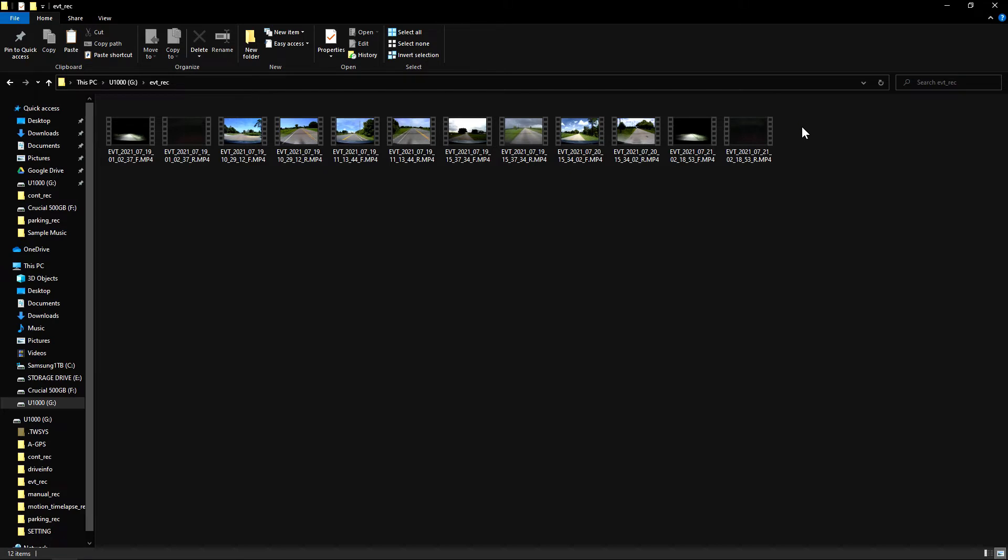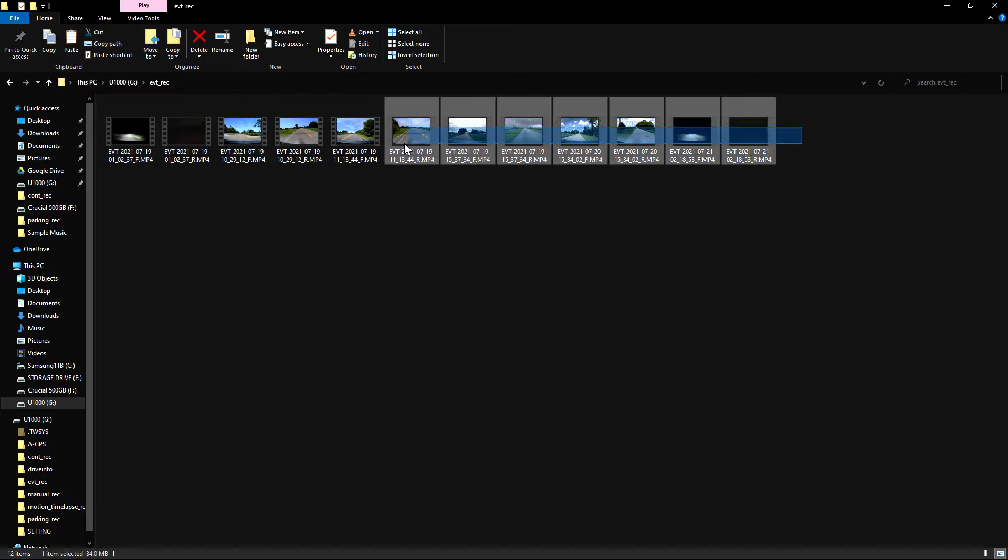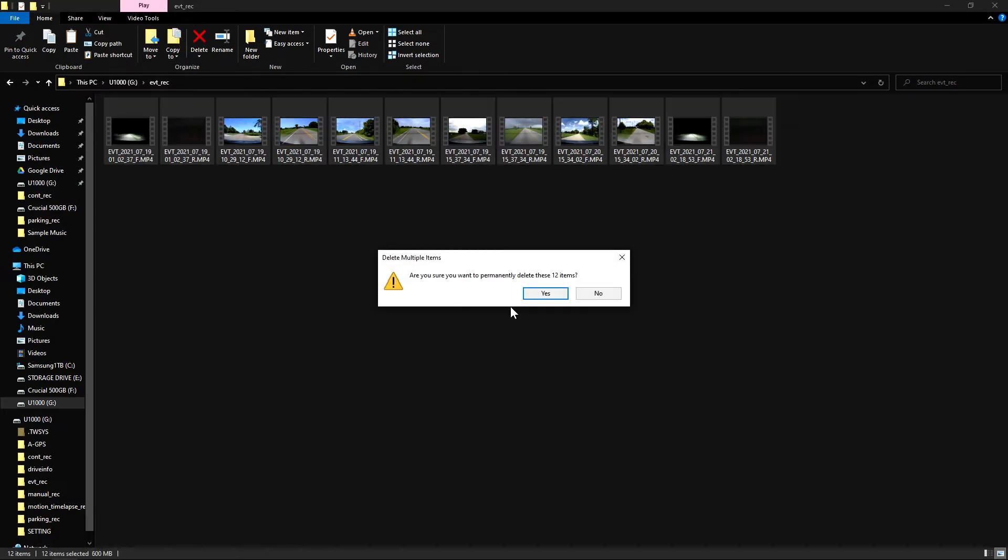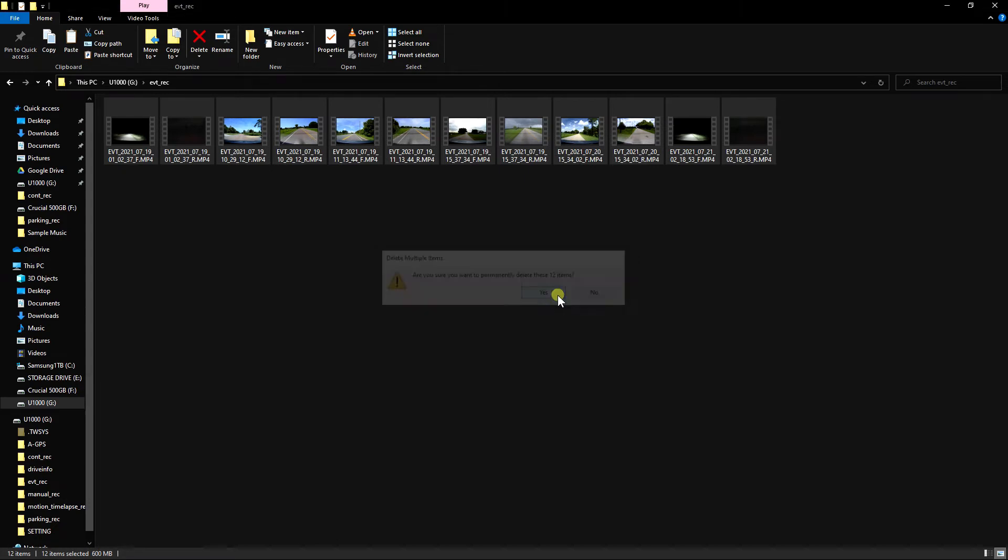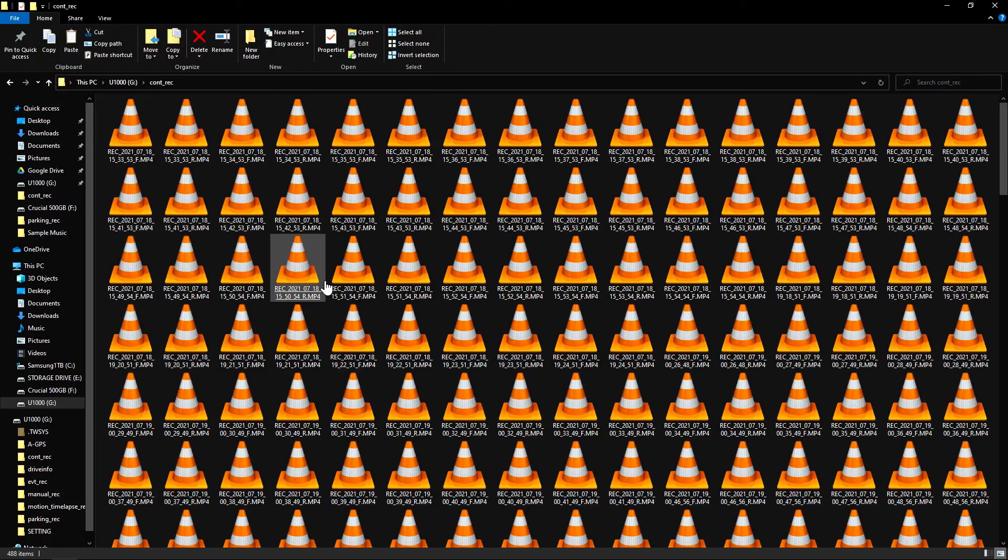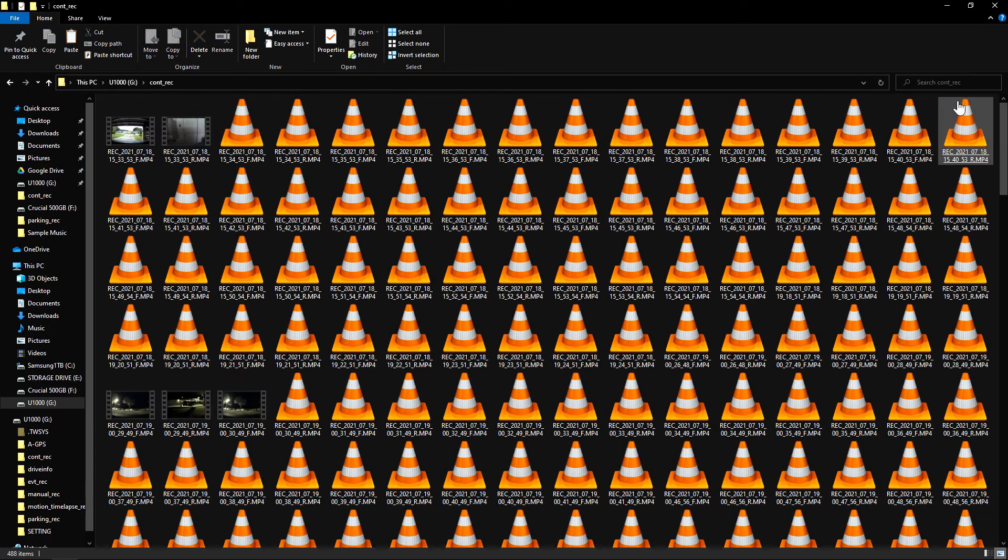Then you can come over to continuous recording. This is where you're going to have most of the files because this is when you're driving down the road.